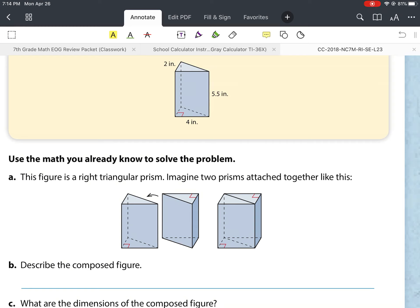Take a look at this problem. It says find the volume of the figure shown. Here we have a rectangular prism. We have a base of 2 inches, a height of 4 inches for the triangle, and then for the prism part a height of 5.5 inches.